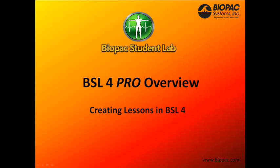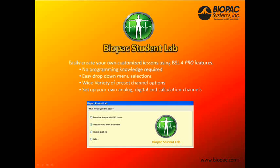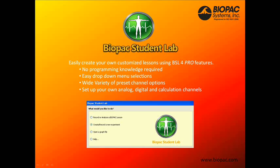Biopac Student Lab BSL-4 Pro Overview. In this screencast, we'll learn how to create lessons in BSL-4. You can easily create your own customized lessons using BSL-4 Pro features. There's no programming knowledge required.